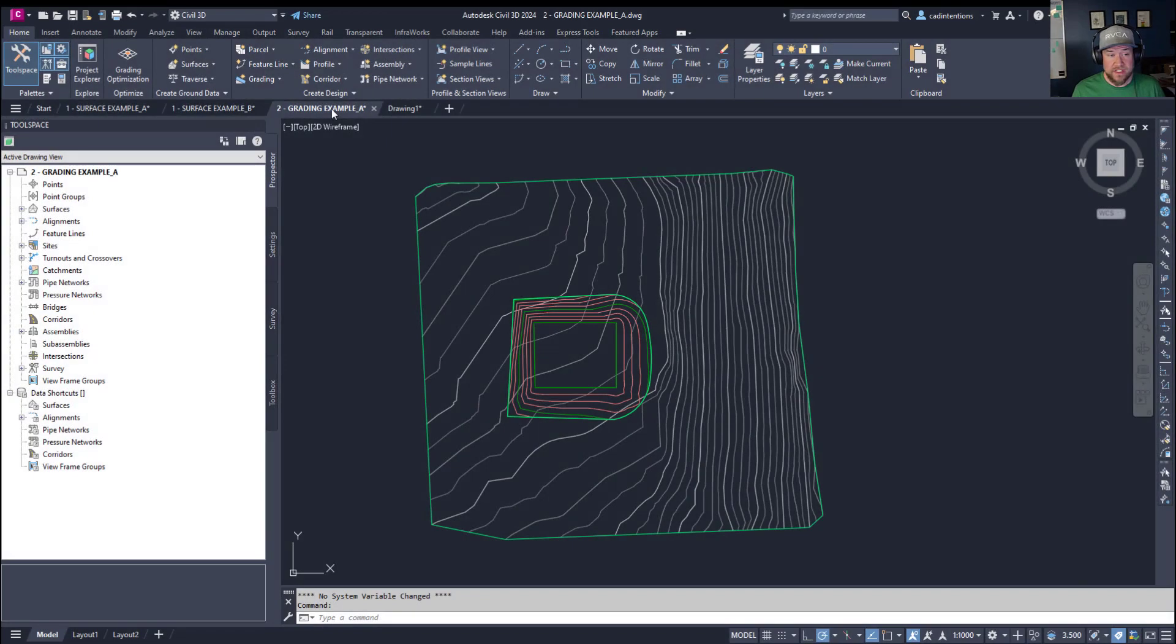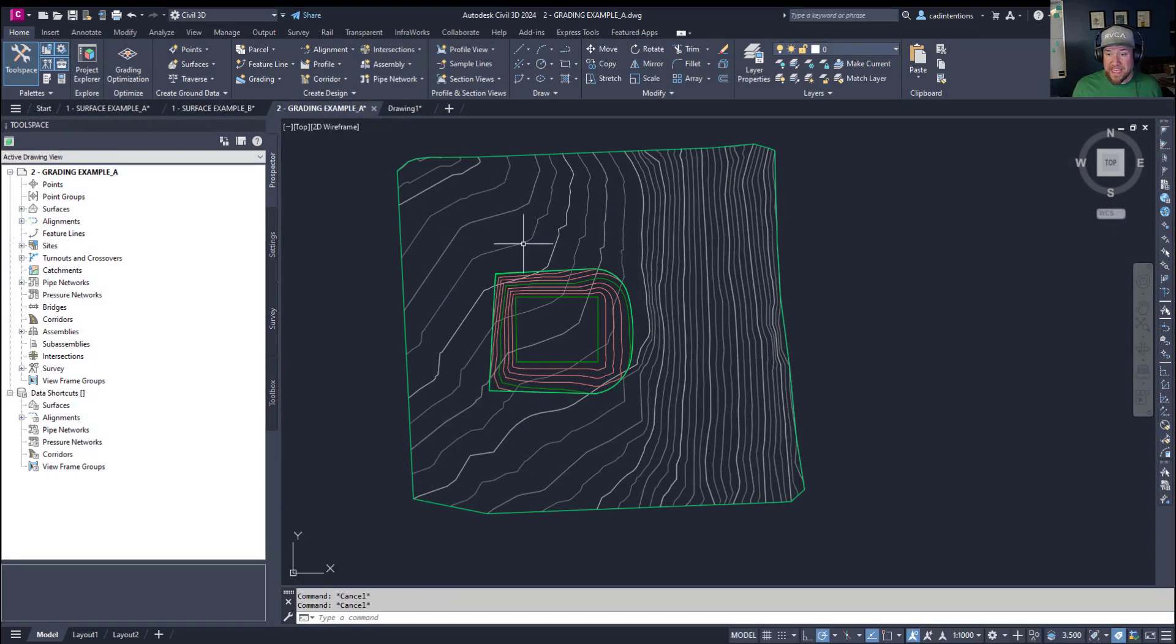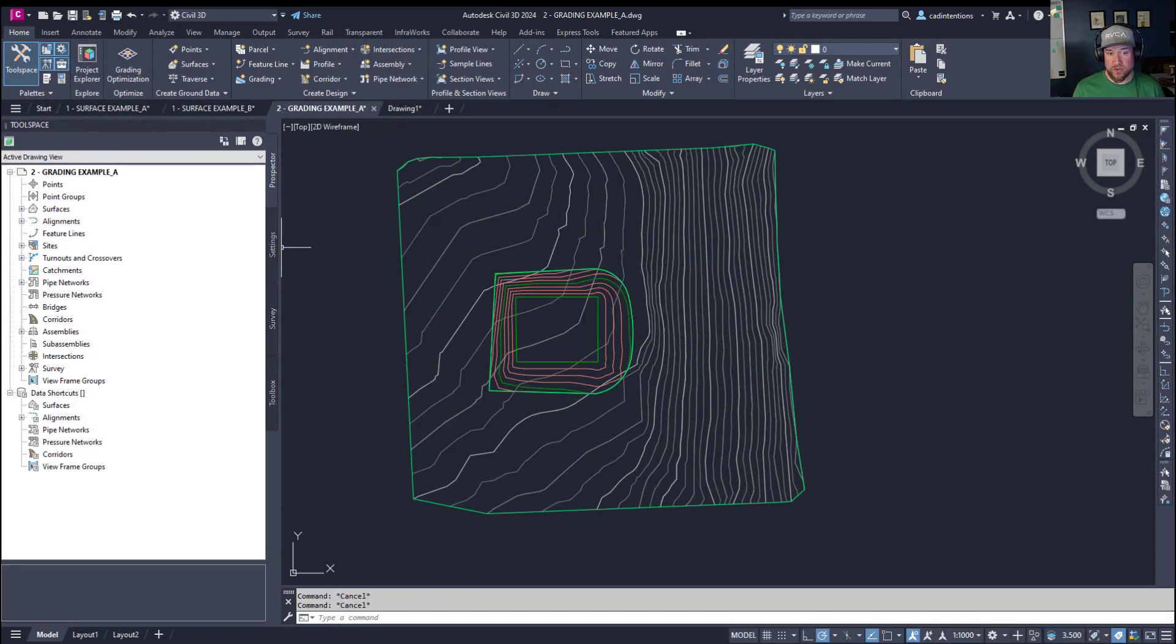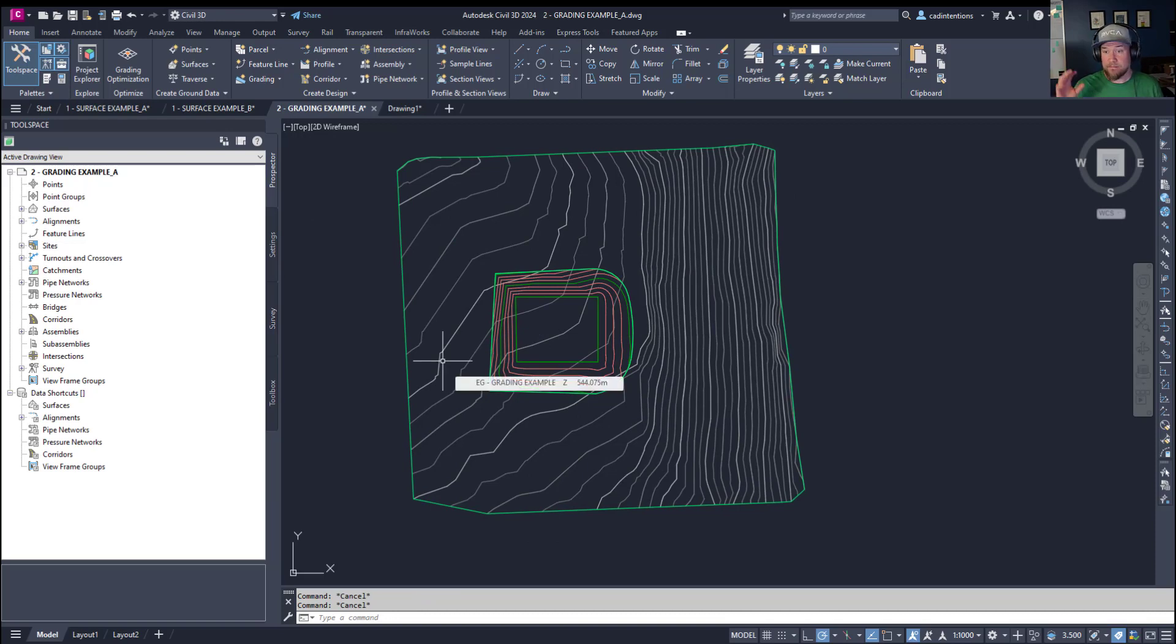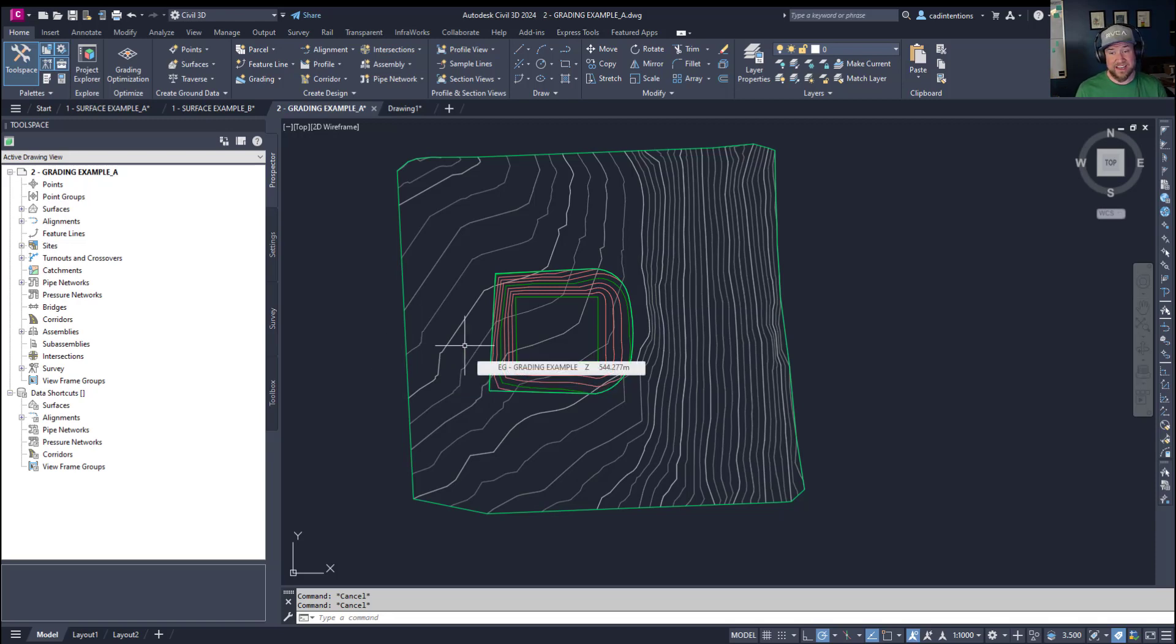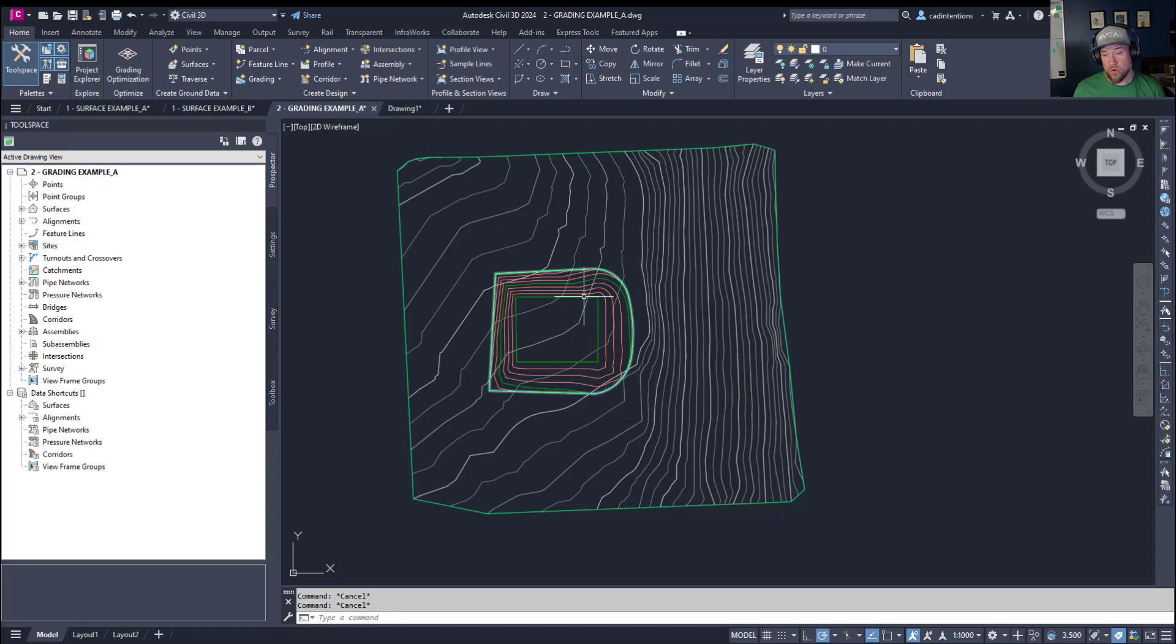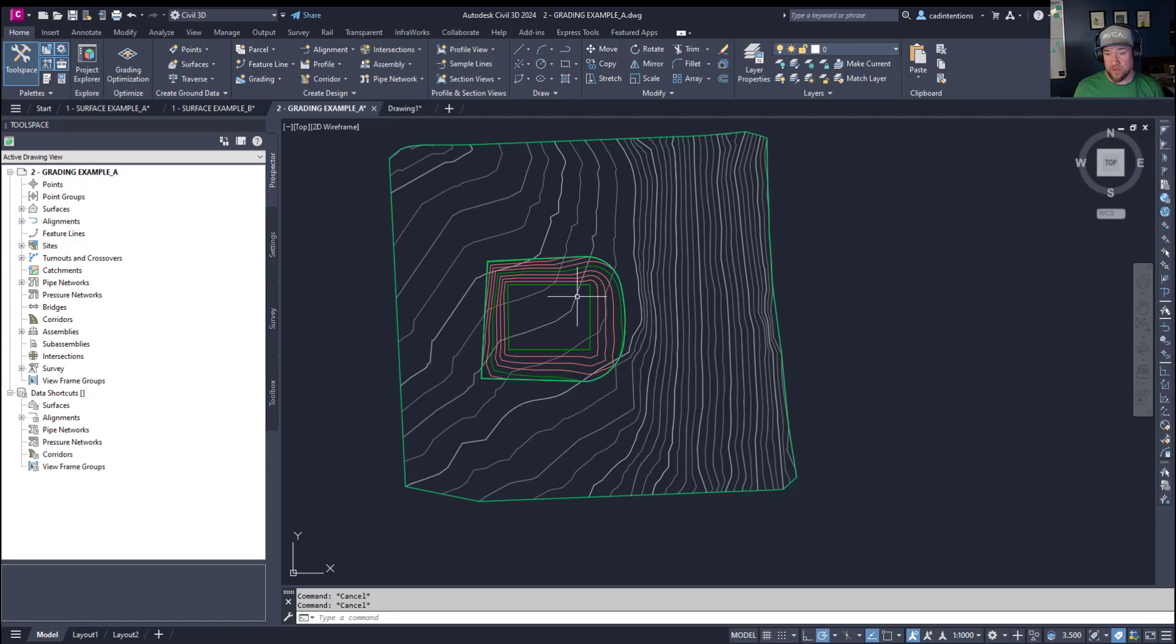We're going to jump into the next tip, which is the paste surface. A paste surface is a surface created by pasting multiple surfaces into that surface. It's going to combine two surfaces into one. This can be super helpful when you're combining, say, an original ground or EG surface, like this one here in the background, and adding a design surface or proposed surface to it.